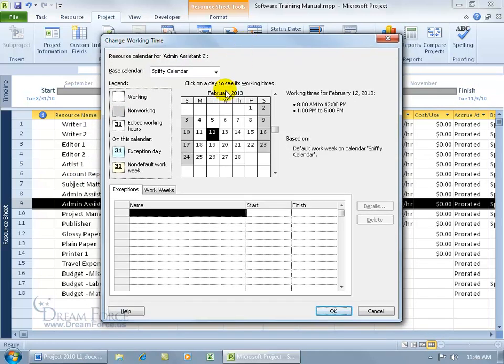Just be aware of that when you open up and change the working time in the resource sheet view by double clicking on it here.